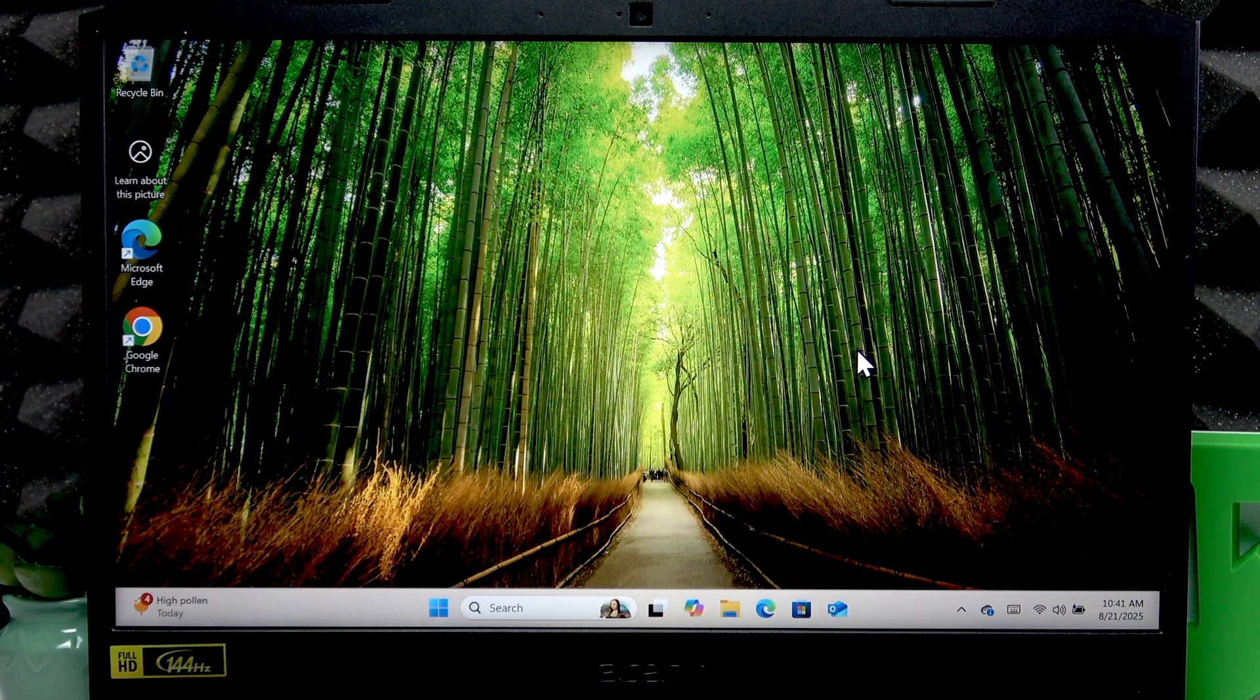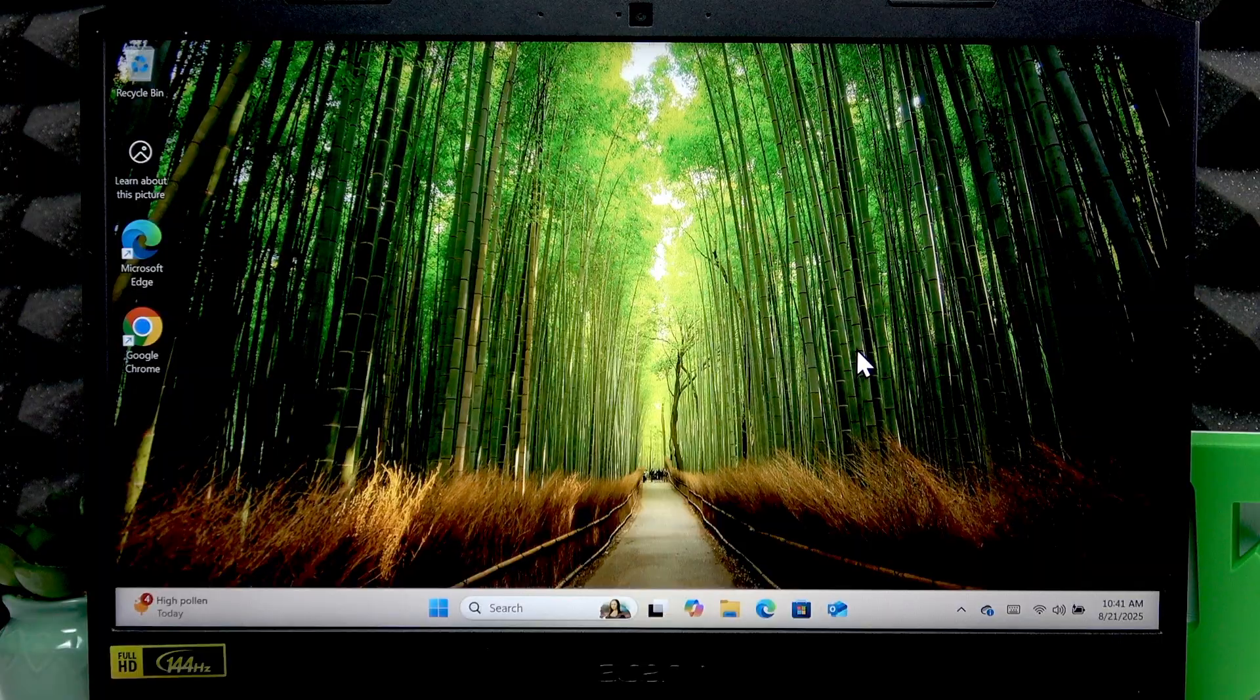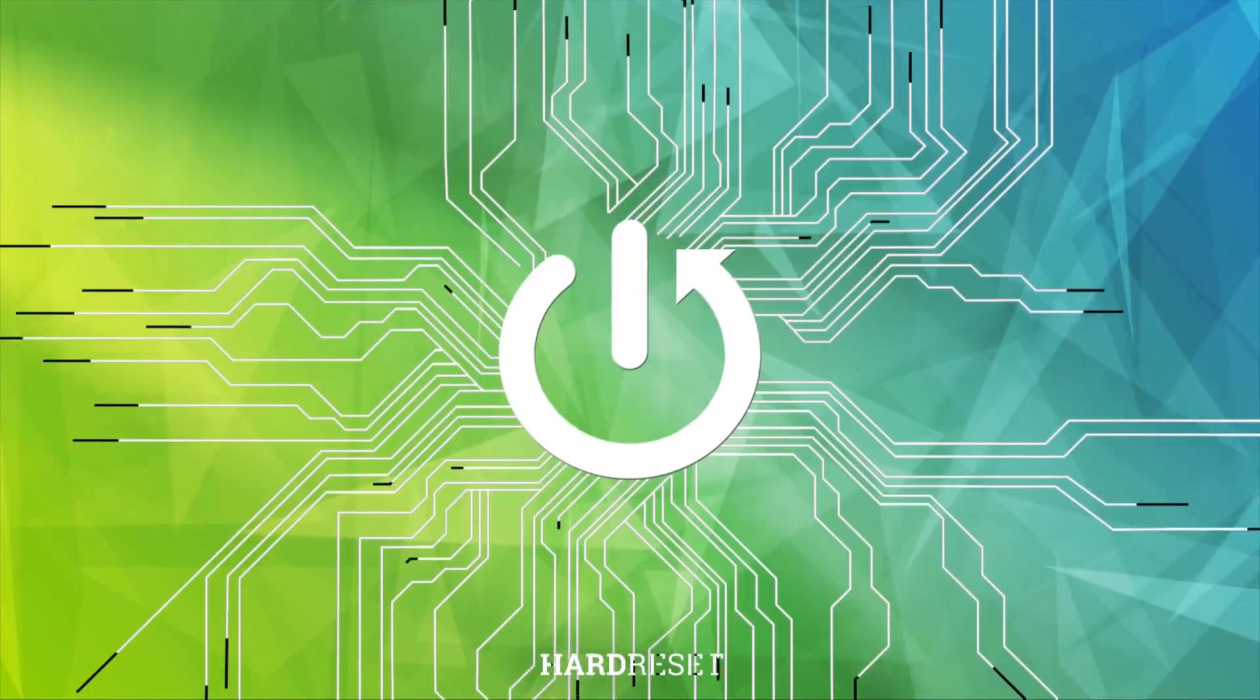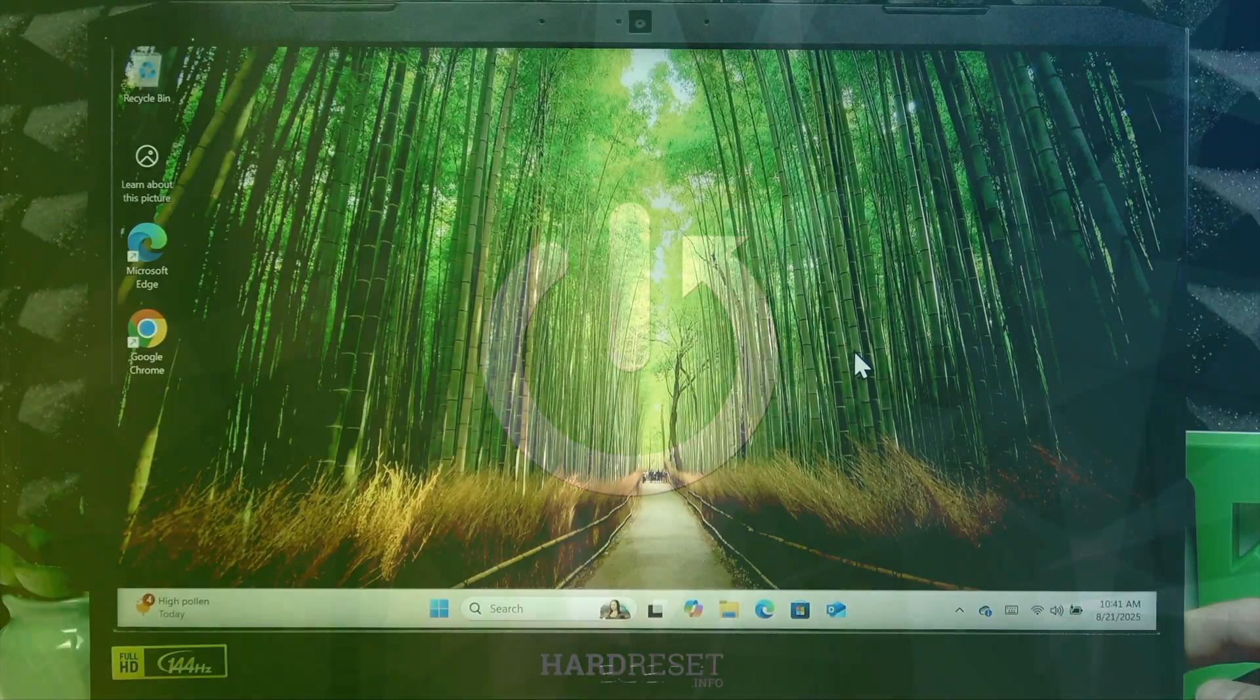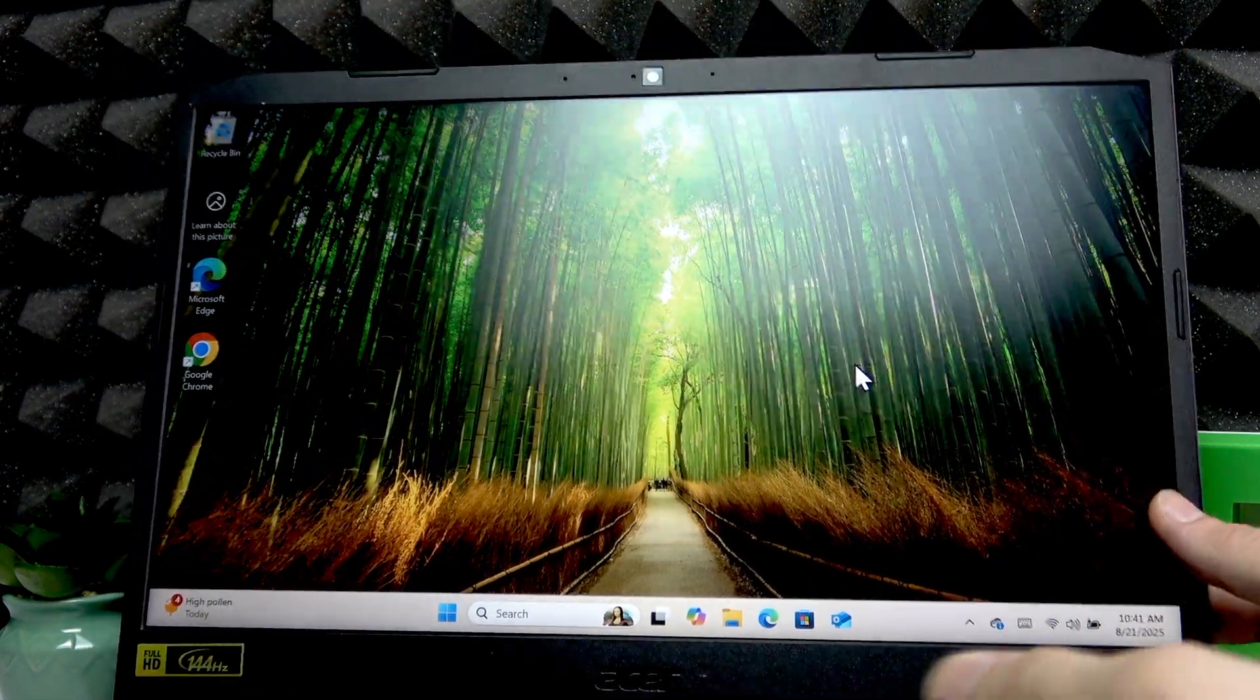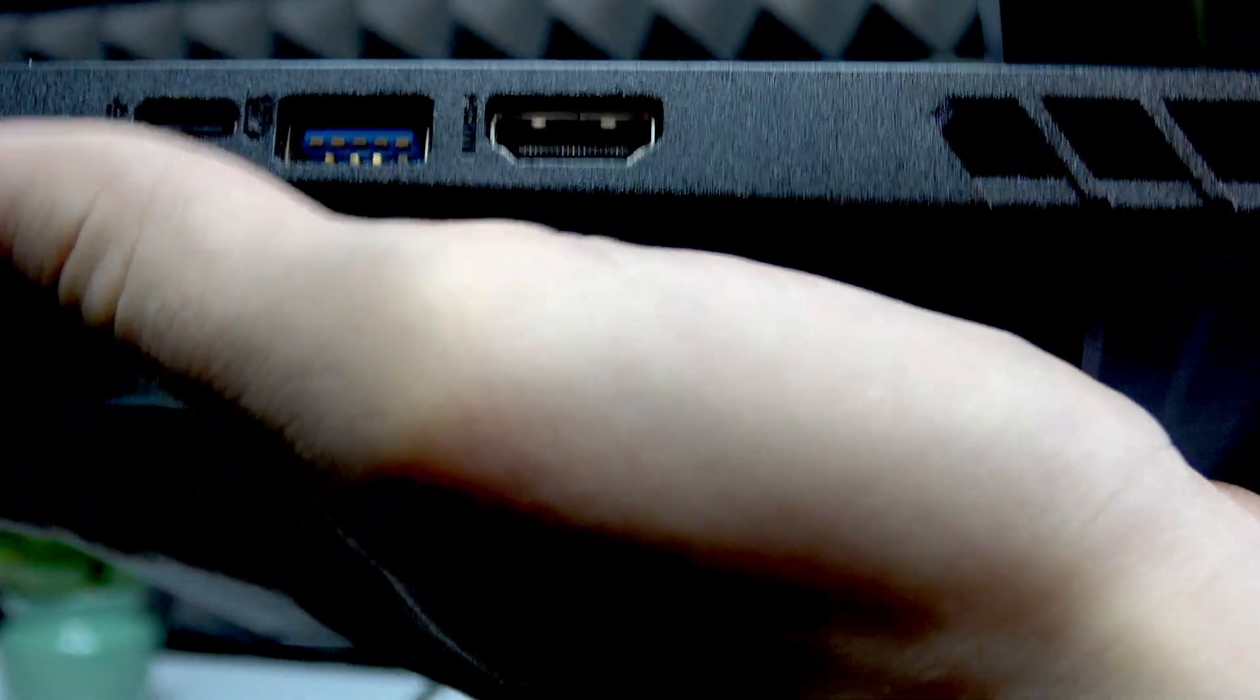Welcome! In front of me is an Acer Nitro 5, and in this video I will show you how to connect this laptop to a monitor. Your laptop has an HDMI port on the right edge of your PC.